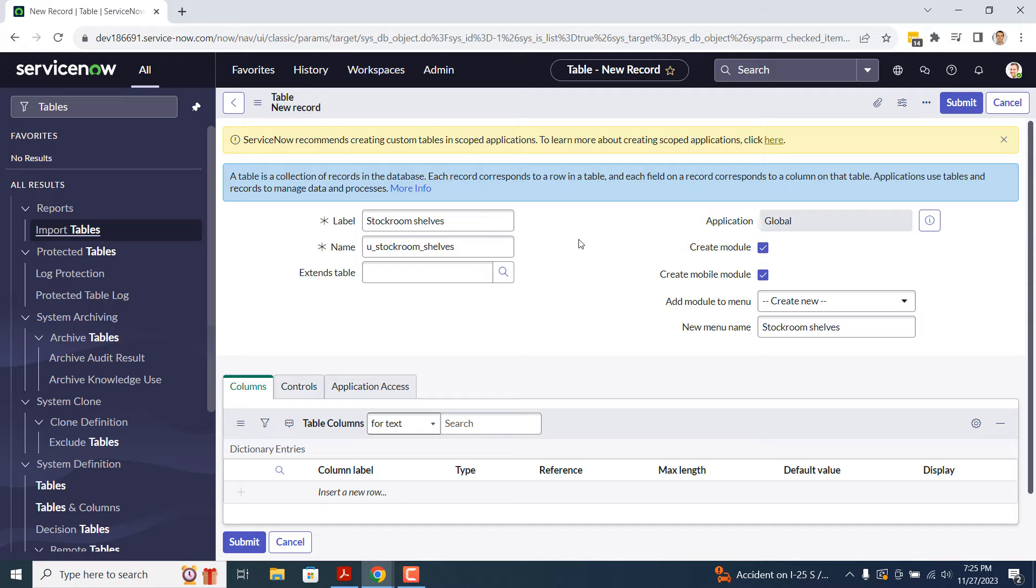In the next field, Extends Table, this field is used to make an extension from another table and inherit the fields from that table. In today's example, we're going to leave this field empty, since we don't need to extend today's table.